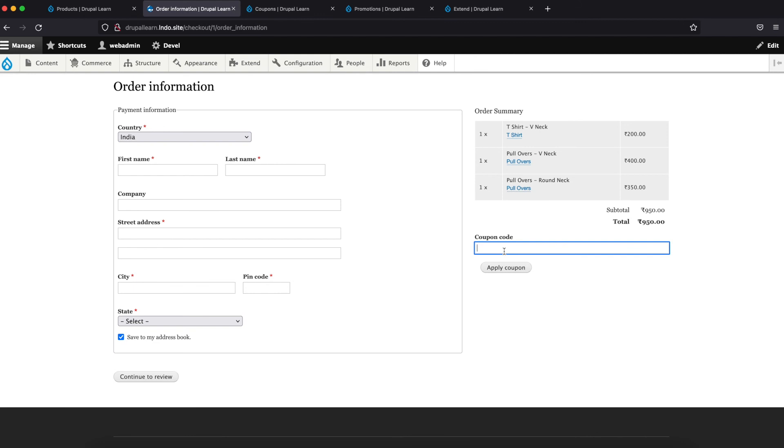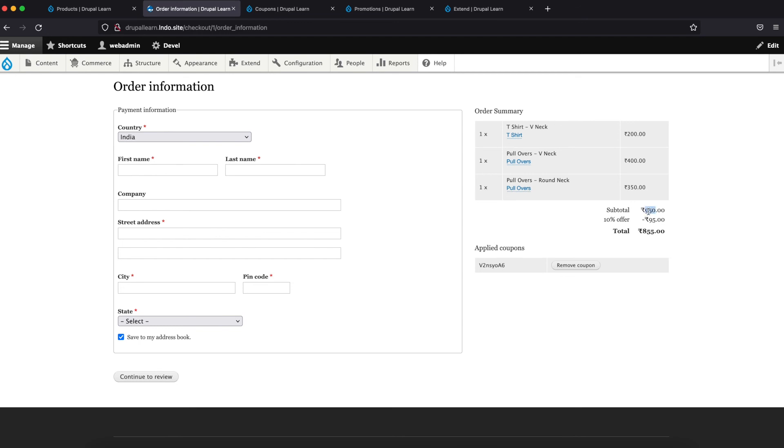And paste this. Click on apply. As you can see here, the subtotal is 950. Since it's a 10% offer, that is 95 bucks. And the promotion has been applied.